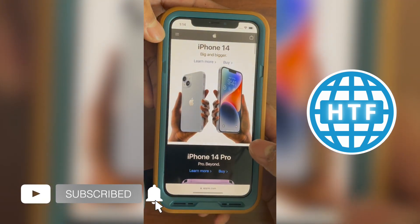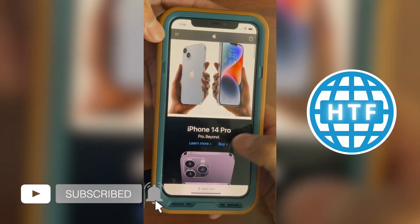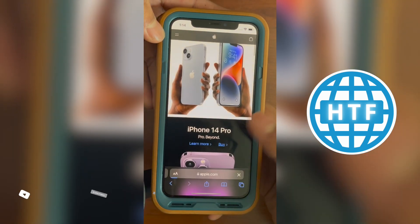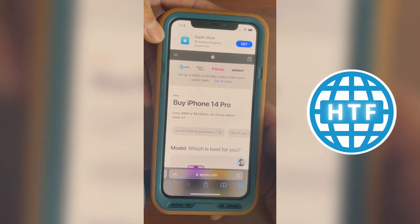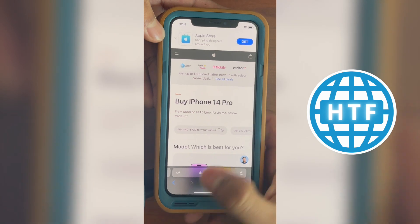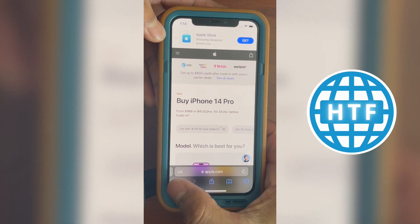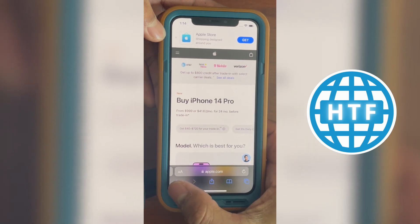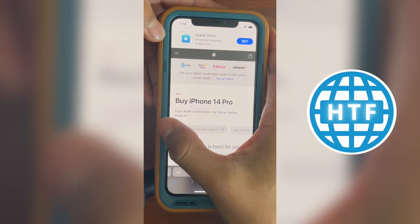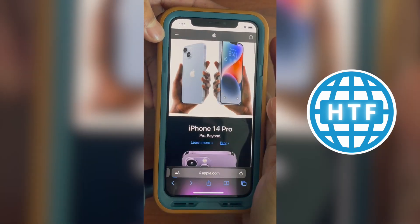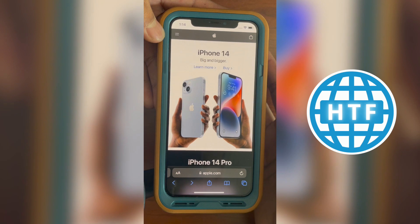So suppose I'm in Safari and then I open up a page right here. Now I can either go ahead and press the back button in the lower left hand corner, or I can also go ahead and just slide it like that.